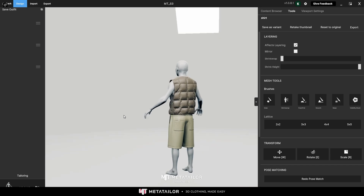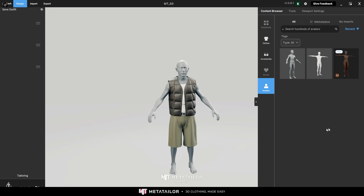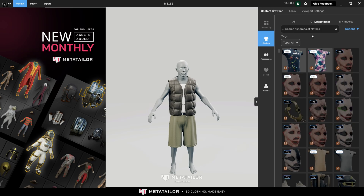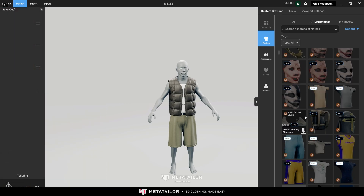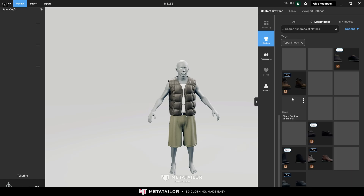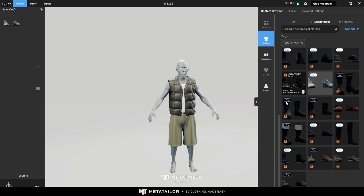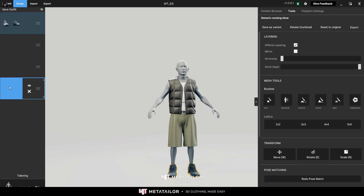I'd also like to show you the Marketplace in Meta Tailor Up - go to Clothes and then Marketplace. There are plenty of clothes here, including free ones. I'm going to add something from the free marketplace - I'll choose some shoes. I like this one. Click on it and it will be downloaded. Once downloaded, just click on it and it will be applied. As you can see, there's a thumbnail for the shoes but not for my imported clothes, because I skipped the thumbnail step to focus on dressing the character.